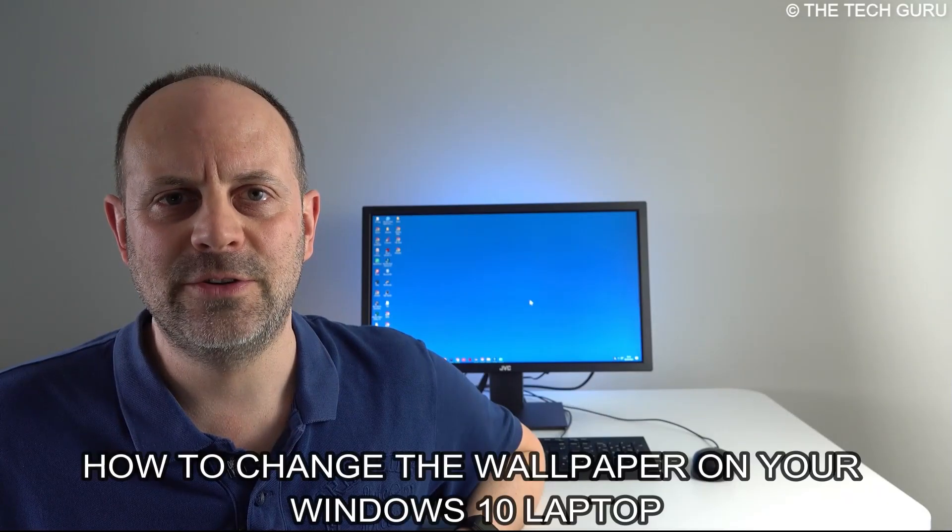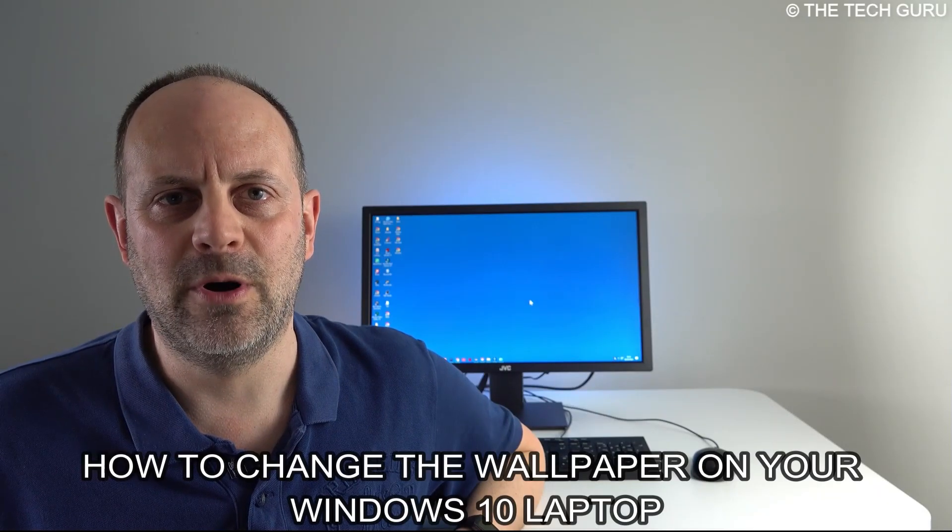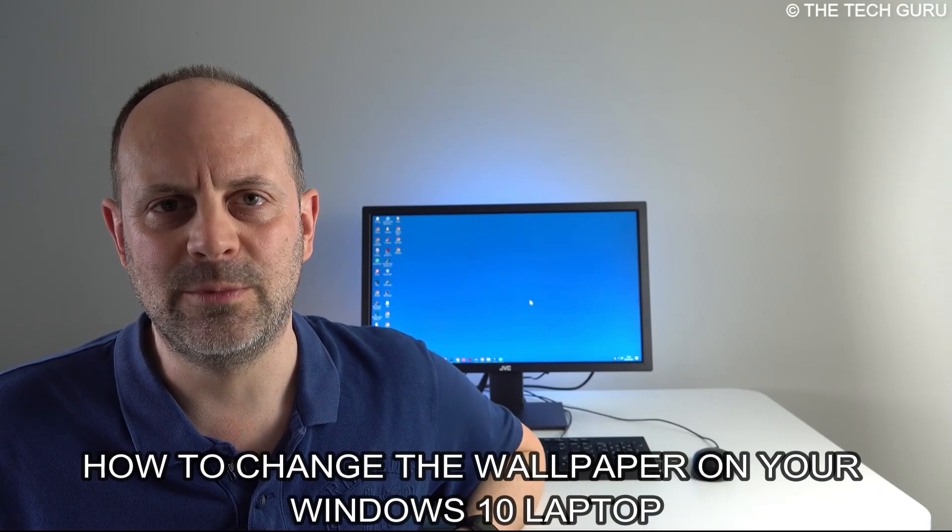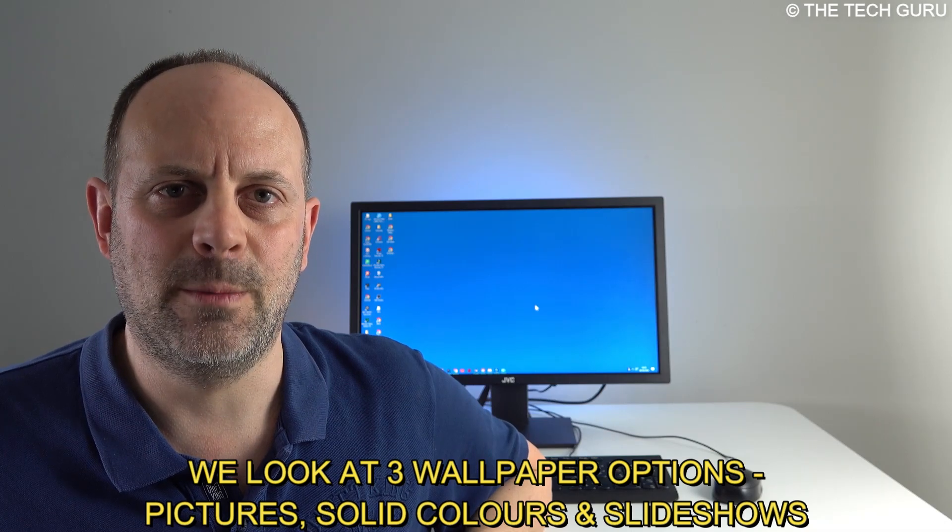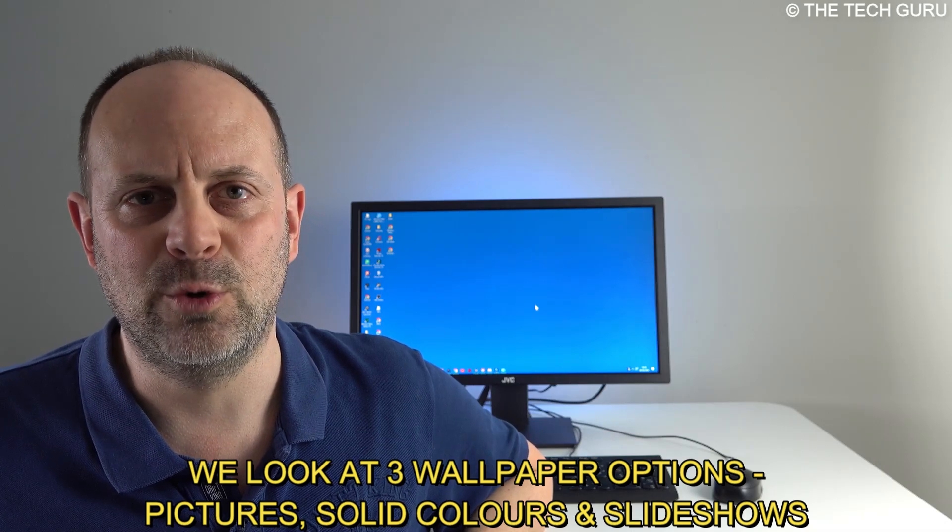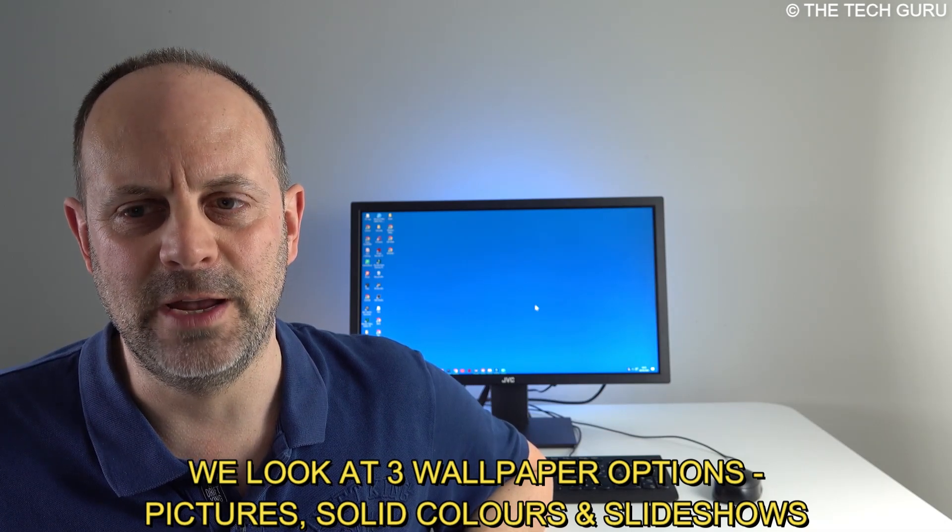Today in this video we're going to look at how to change the wallpaper on your Windows 10 laptop—personalizing the image that appears behind the desktop icons on your Windows 10 PC. Let's dive into the detail right now and look at how to change the wallpaper on your Windows 10 laptop.